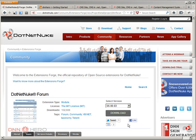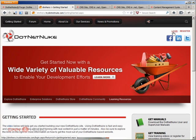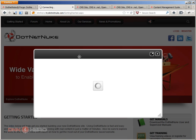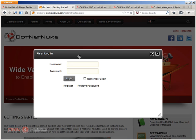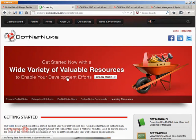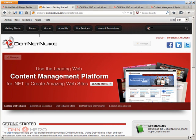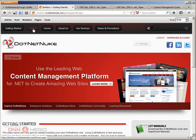So I have downloaded the forum module, I have installed it on try.dotnetnuke.com, and I have my demo site here. So I'm going to log in to the backend, and I'm going to log in as a super user, but admin will be fine as well.